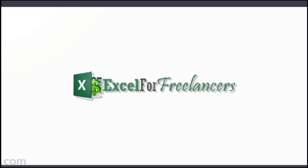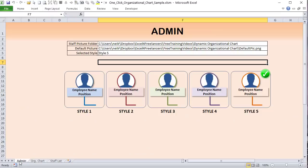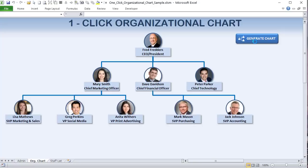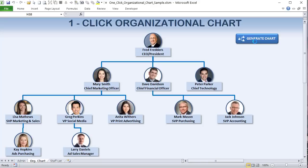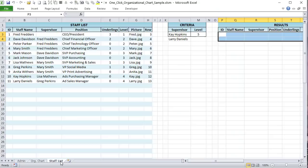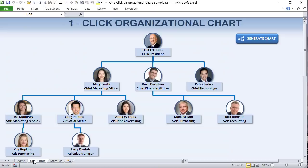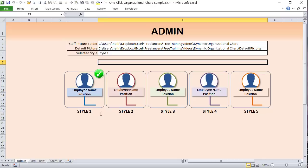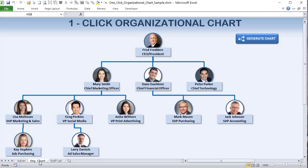Thanks for joining me today. I've got a fantastic training on the organizational chart — one of the most important things in business. I'm going to show you how to create it in just a single click. This type of org chart is used throughout the world but takes a long time to create, but not anymore. All we need is a basic staff list with supervisors, positions, and a few other details including pictures.